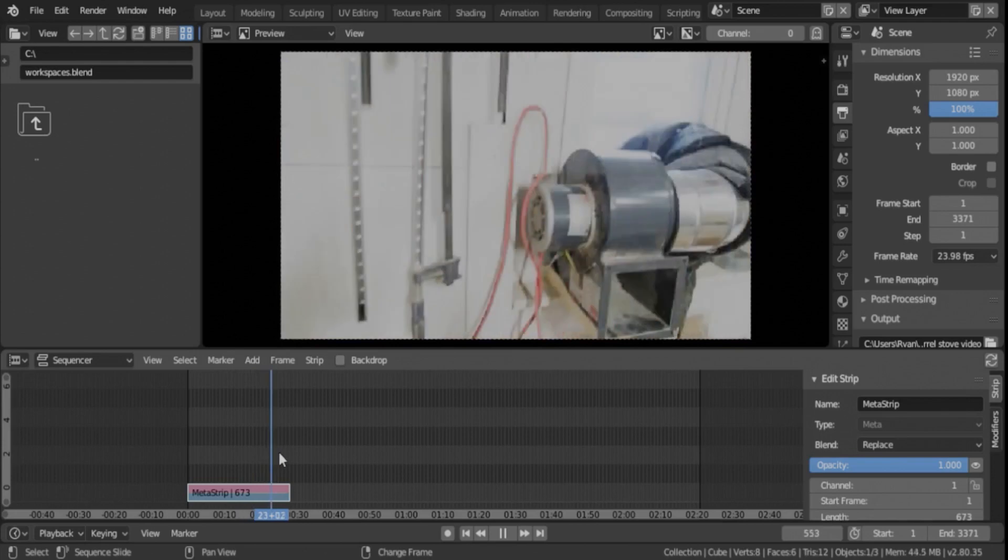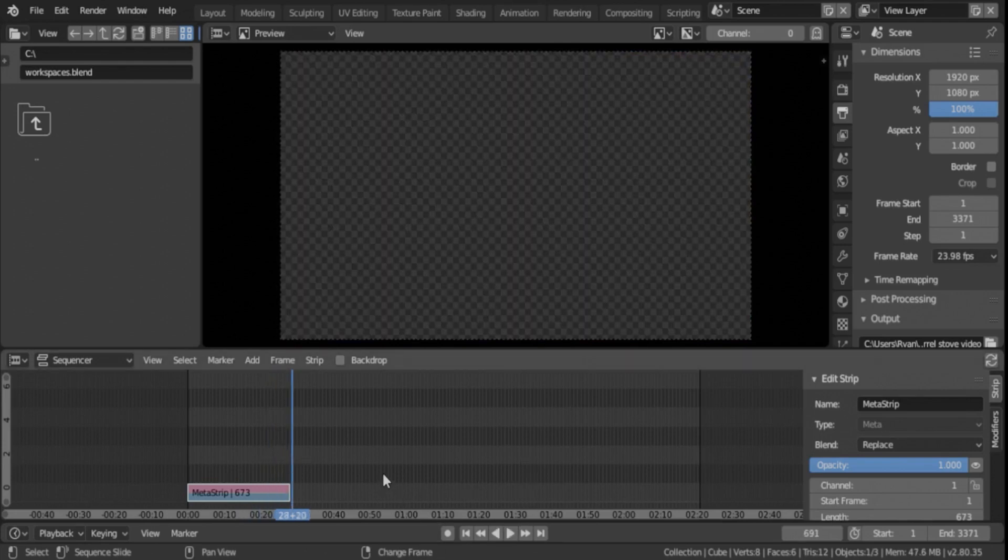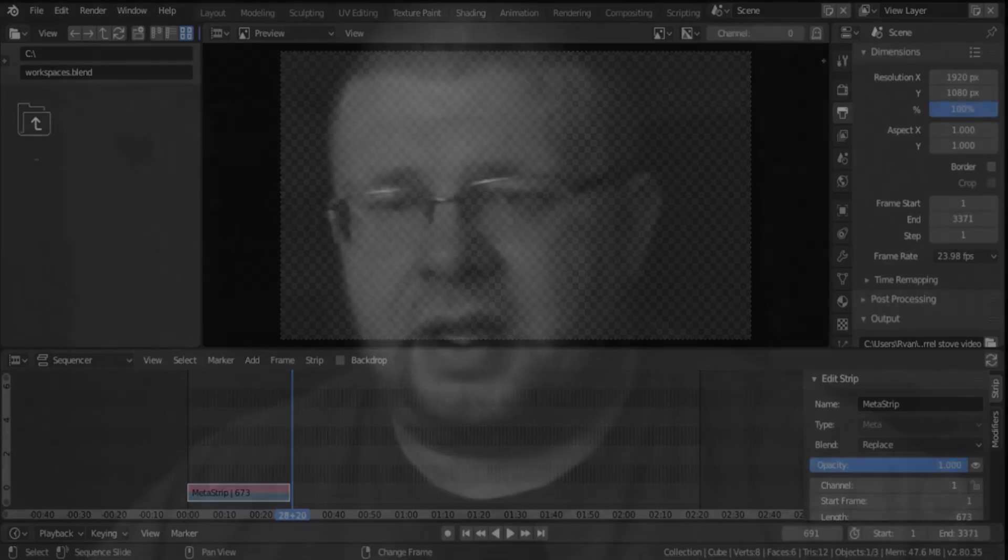So in the next one we're going to look at how to match the audio to that time-lapse video. And this happens outside of Blender unfortunately because Blender doesn't work very well doing audio, it doesn't really do audio at all except for your original audio.